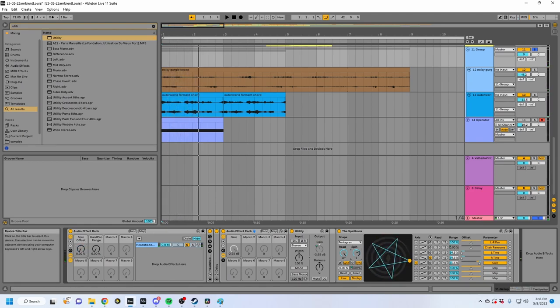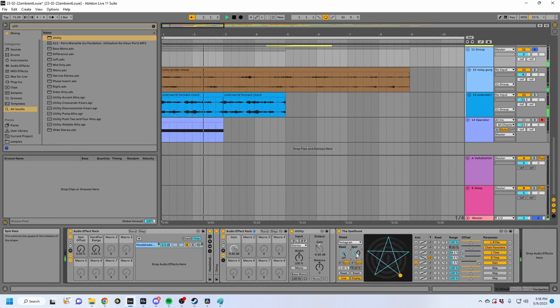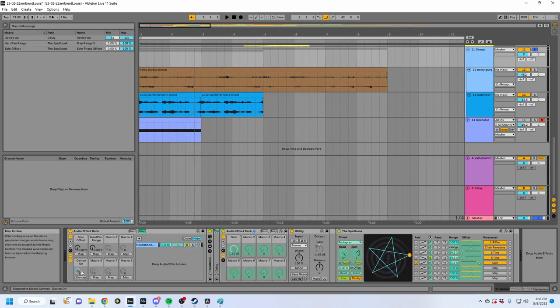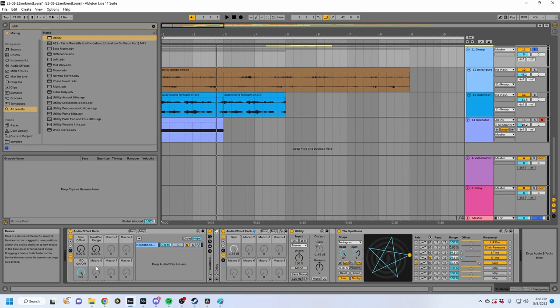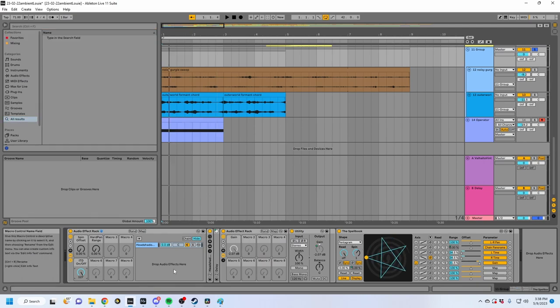I'm going to turn on spin rate, and also map turning the delay on and off so we can toggle binaural. Because when you're using binaural stuff there's going to be phase cancellation, and you might not necessarily want that in most cases — unless you're using it for like ear candy on elements that don't really matter when converted to mono.